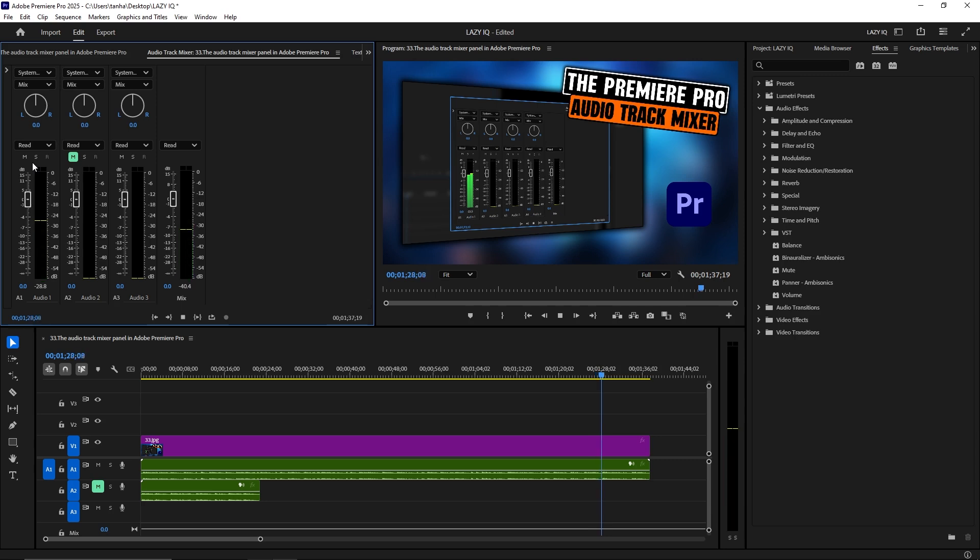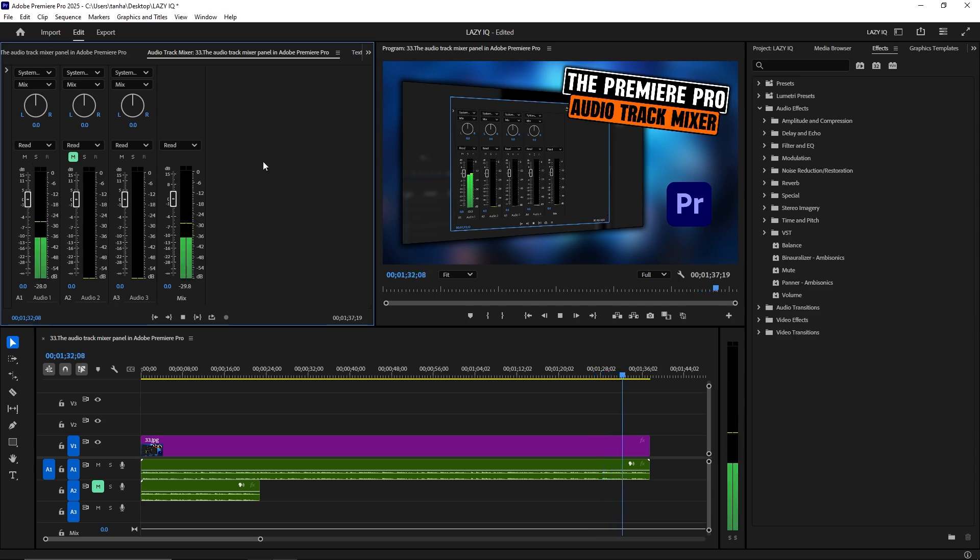The Audio Track Mixer Panel is essential for creating a balanced and polished audio mix, giving you control over the overall sound of your project.